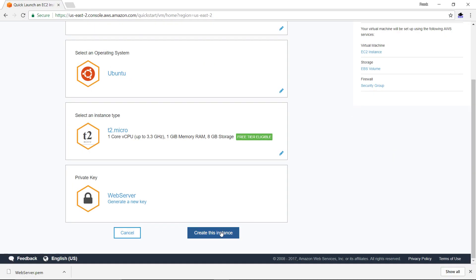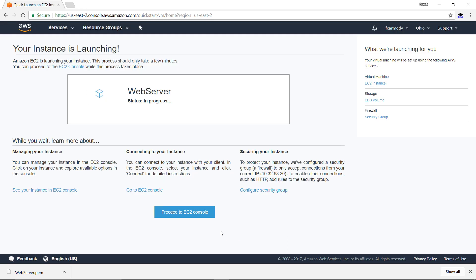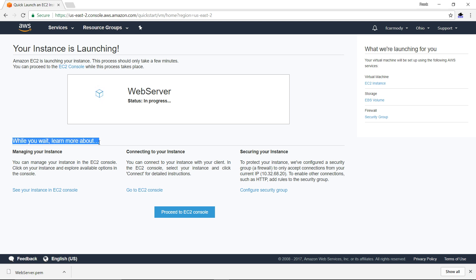Let's go back. We're going to create the instance now. My instance is launching here. Notice they give you kind of a good hint. Managing your instance, connecting to your instance, and securing your instance.